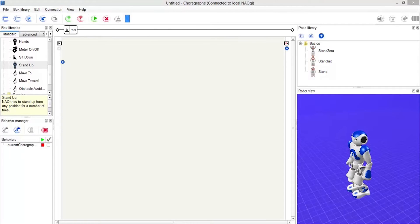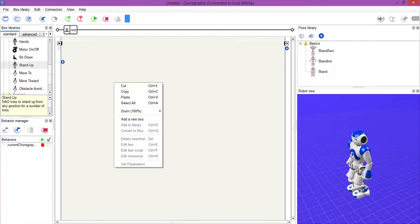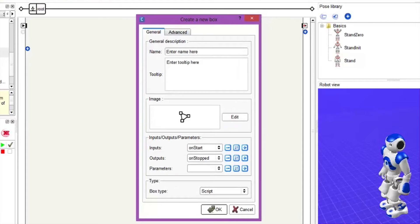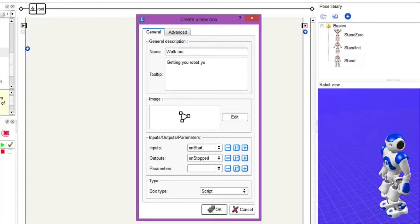We are going to do the 'walk to' tutorial but with Python. As per the other Python tutorial, we right-click and add a new box. We can change all of the descriptions here — so we can have 'walk to' as the name, and in the tooltip just say something like 'getting your robot to walk'.